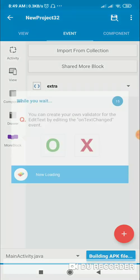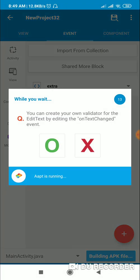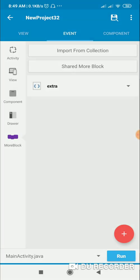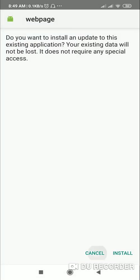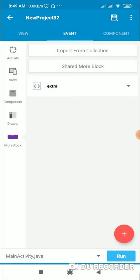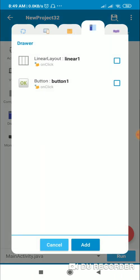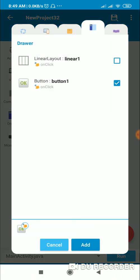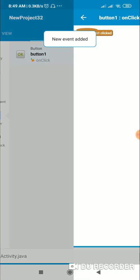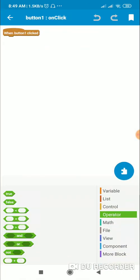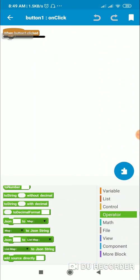Now let's check this. It is now working. However, we have not yet put this code on a button click. So in the drawer I will add an onClick event for the button, and in button1 onClick I will use this code.